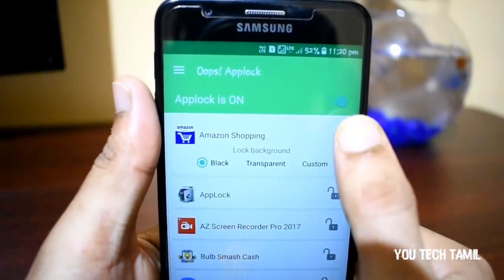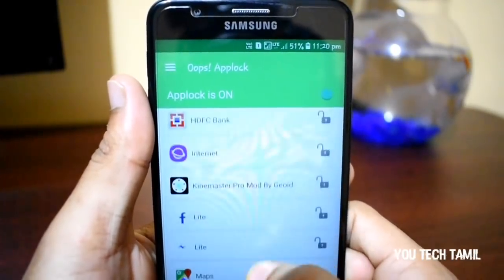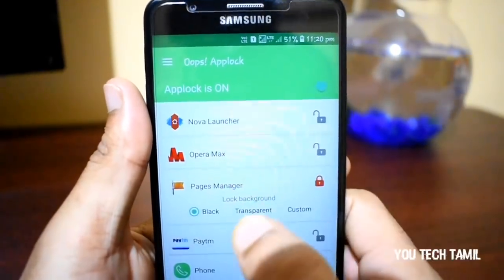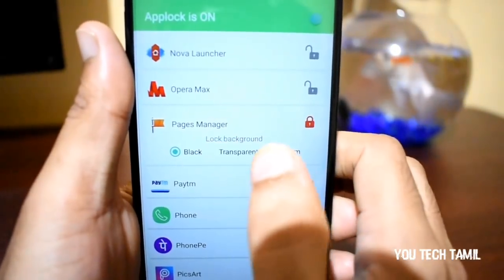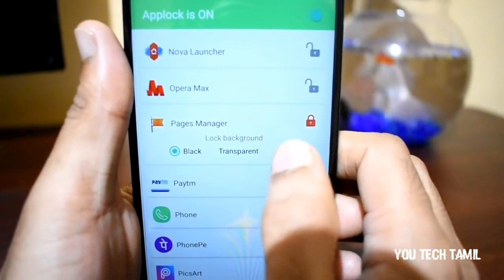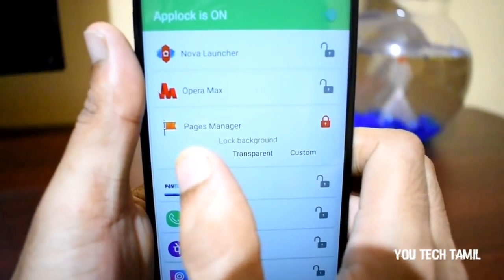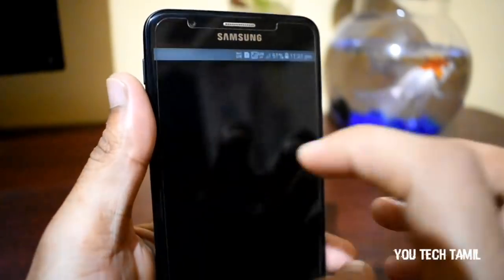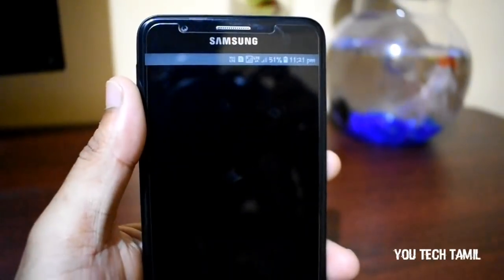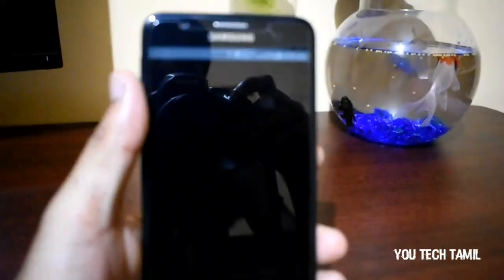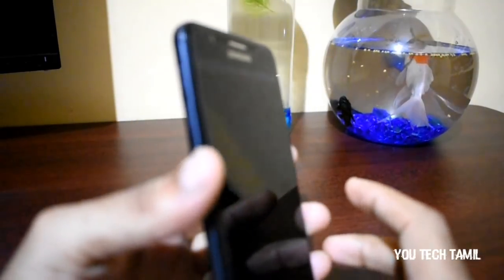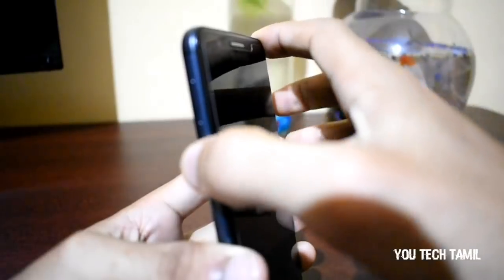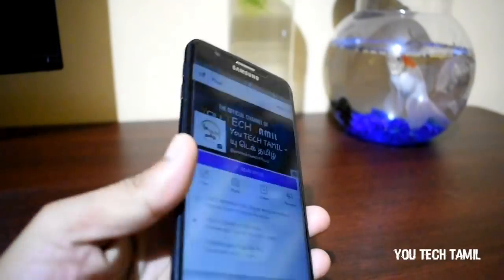If you have a notepad, you can unlock this app. Now you can open the app and lock it. You can open the app in black color. Now we can add a password — up, down, up — and you can open the app.